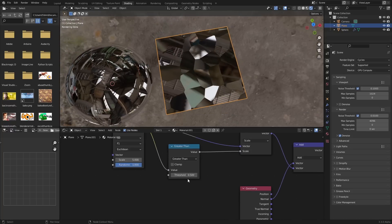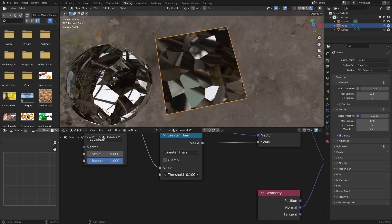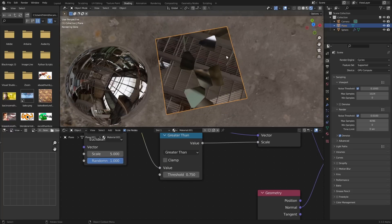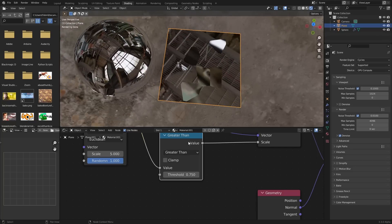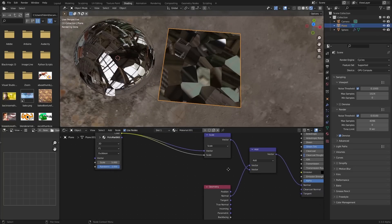So here everything's changing, and as we increase it, only some pieces are shattered. We can control all the stuff.